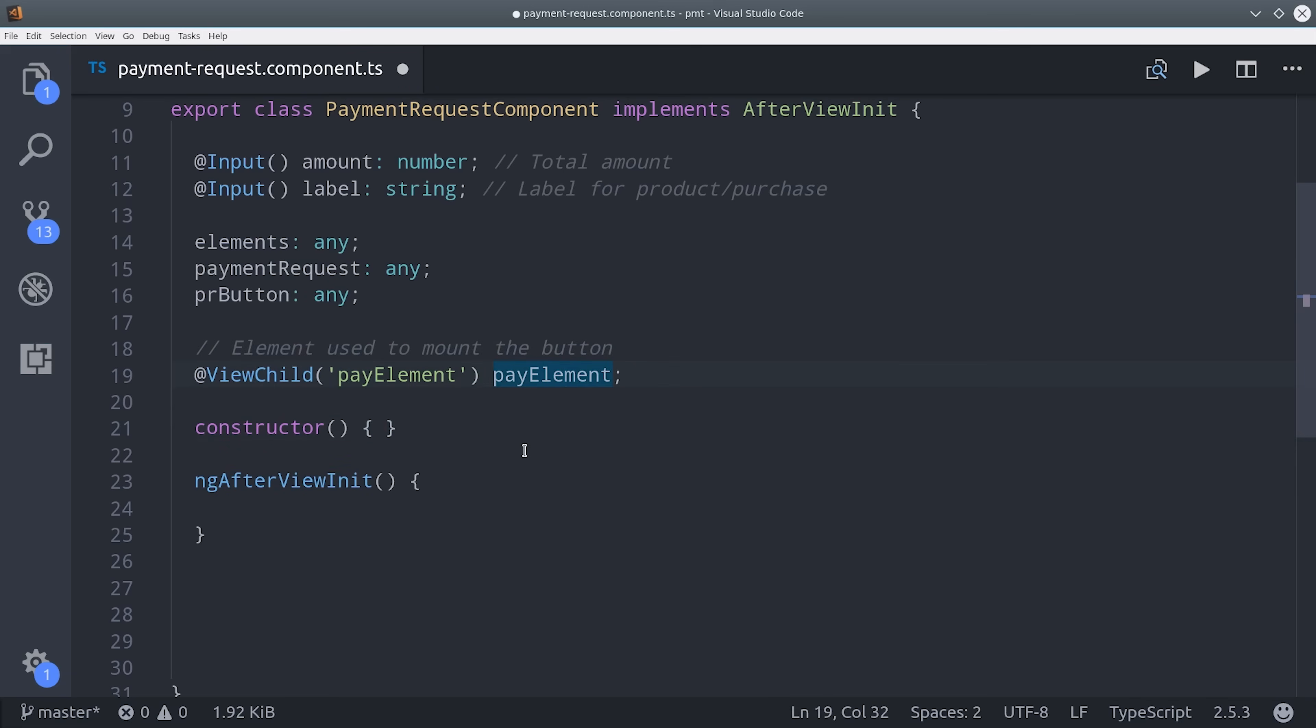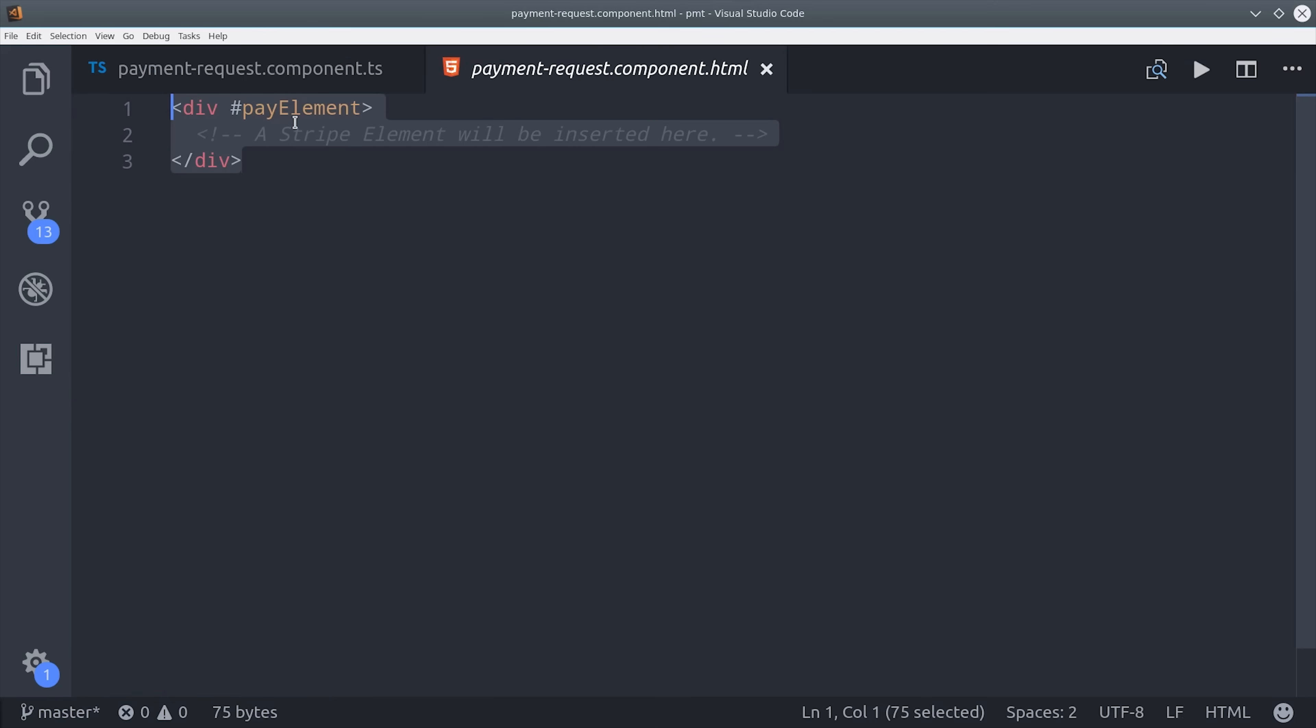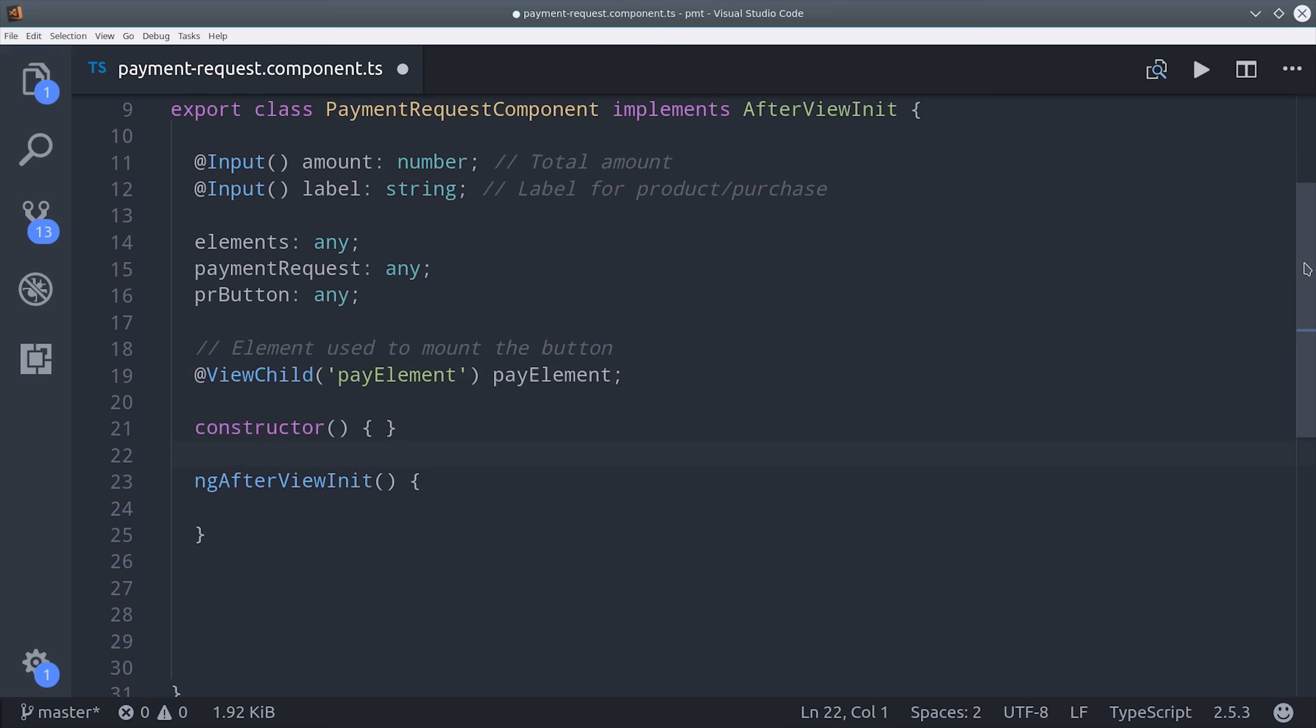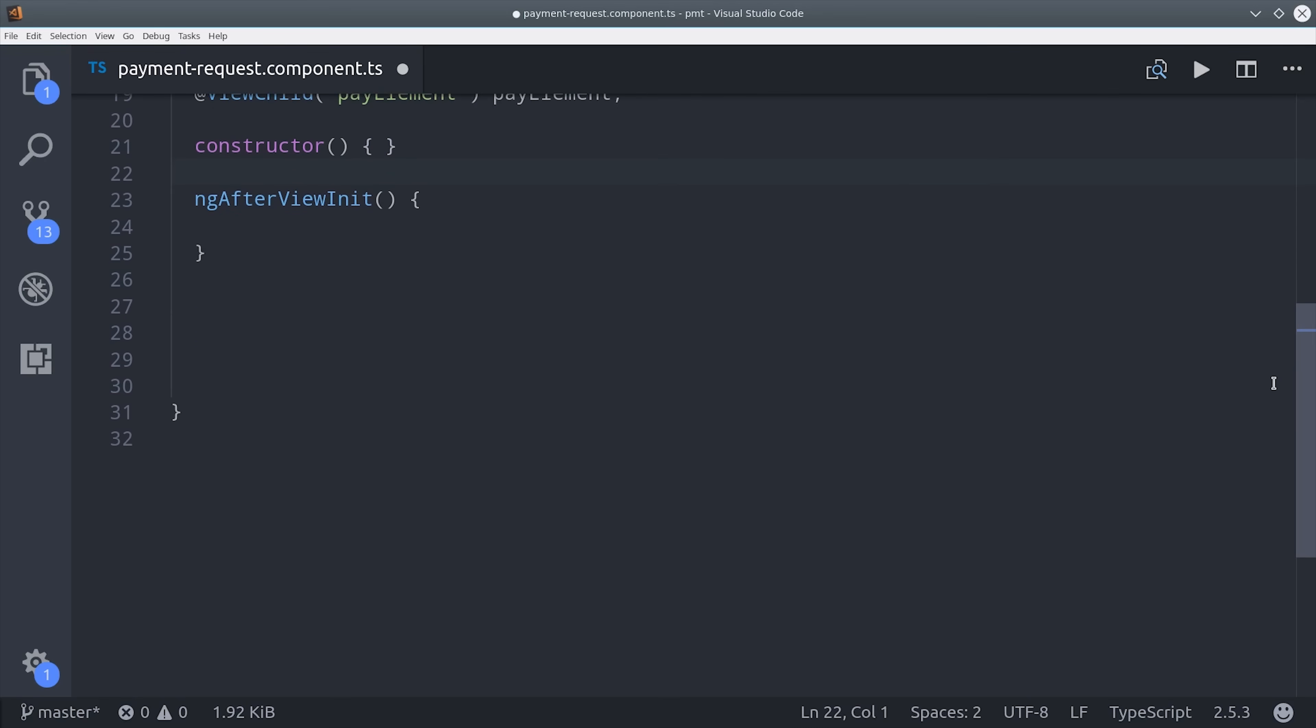Quickly I'll jump over to the HTML to show you how that looks. The viewchild is pointing to a template reference variable called payElement, so all we do is set up an empty div here and then do hash payElement. This div is going to be replaced by the actual Stripe elements button. Switching back over to the TypeScript, we'll first inject the payment service in the constructor.